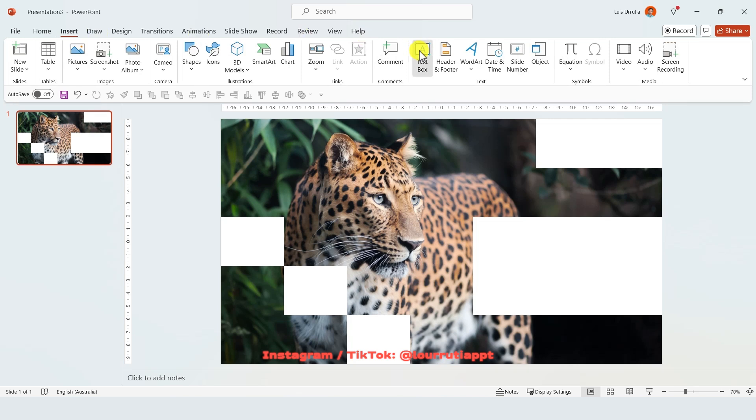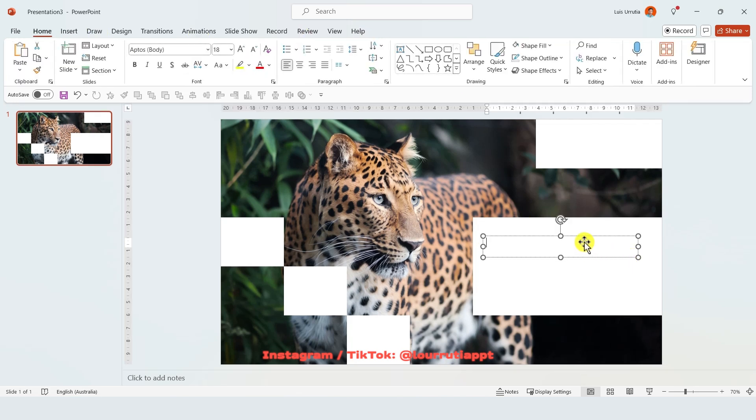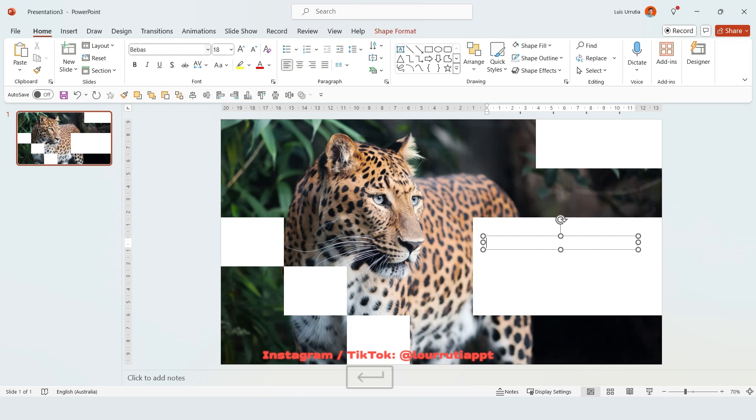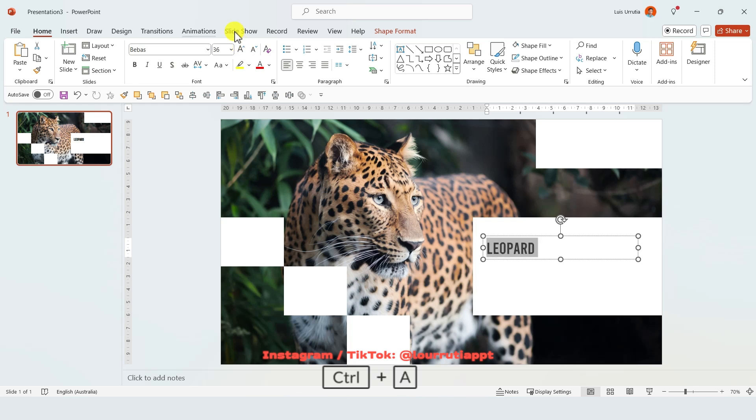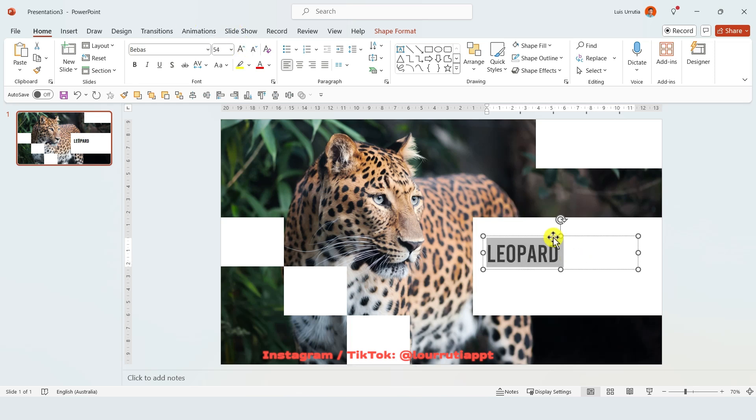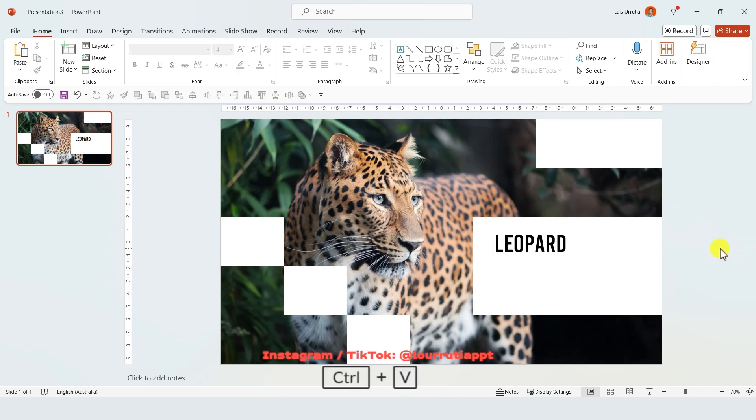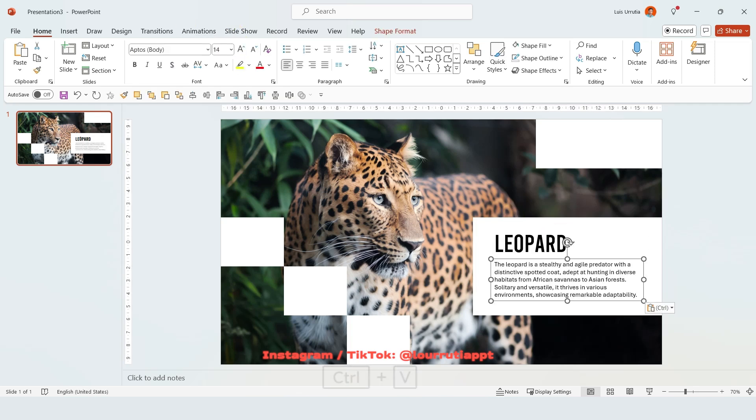Then you're gonna go to insert text box and on this area right here you're gonna start adding your text. I'm using the font Vivas for the headline so I'm just gonna make it a little bit larger and I'm gonna write the word leopard here, and for the description I just use the font Aptos.